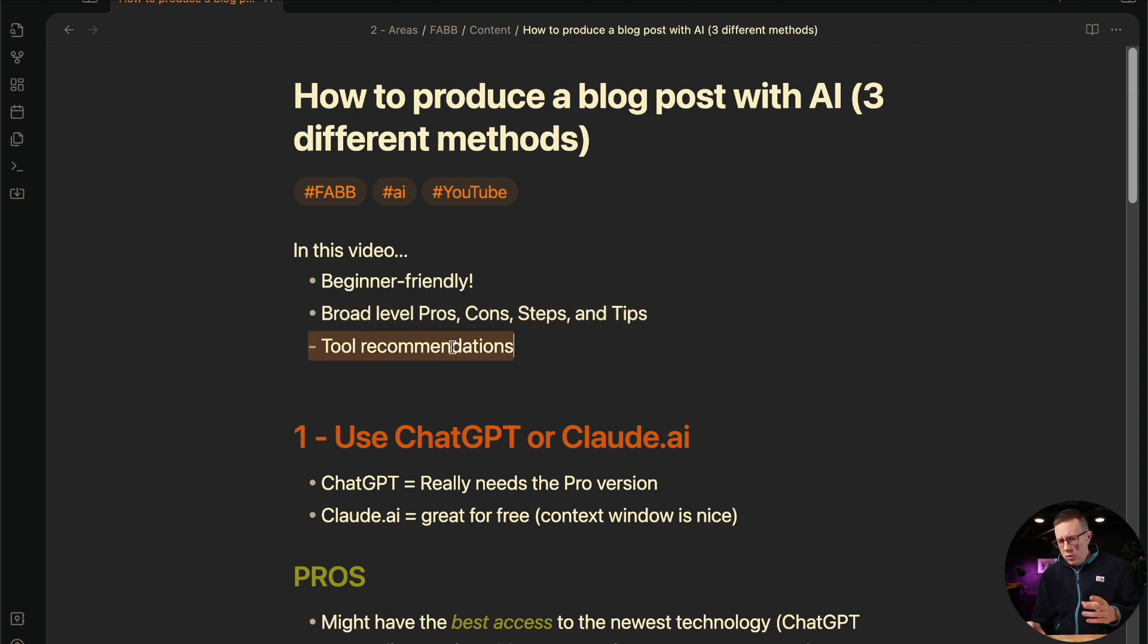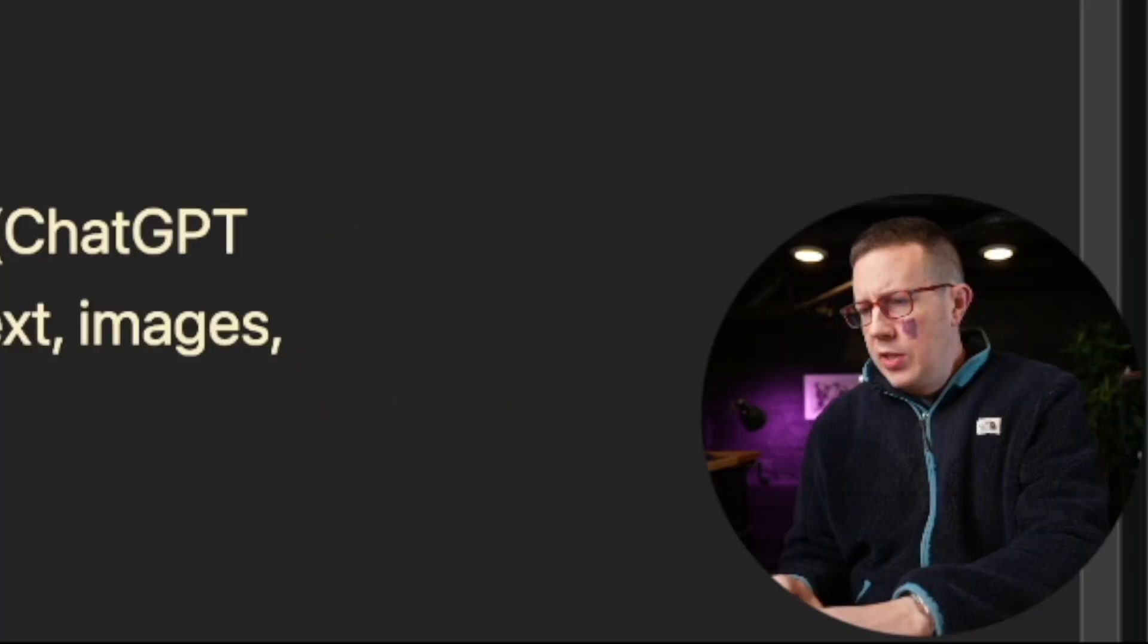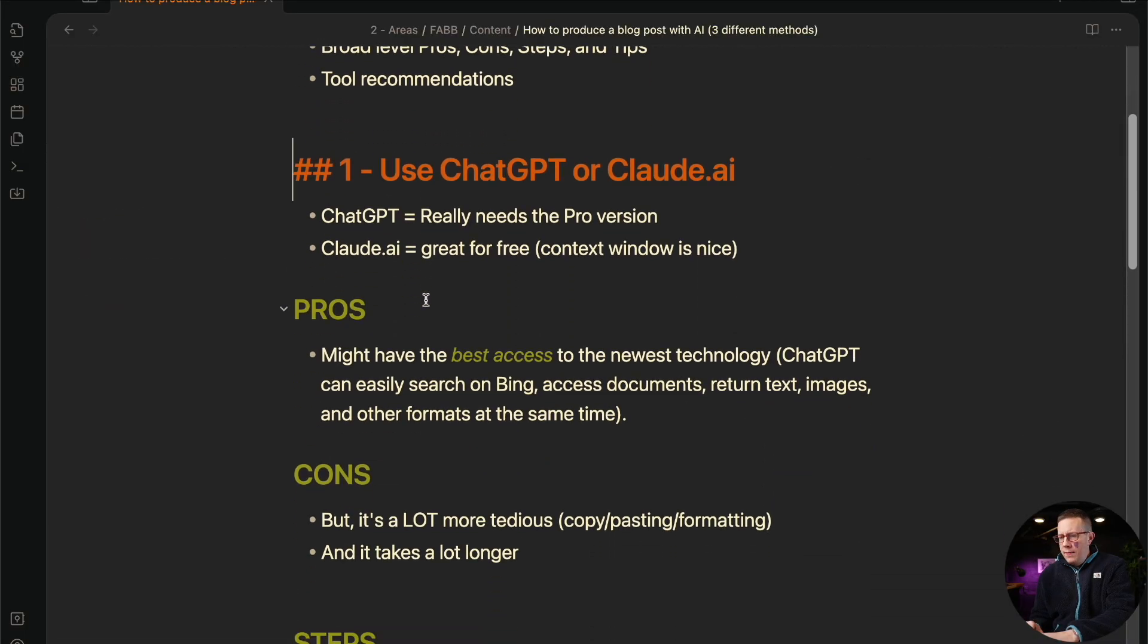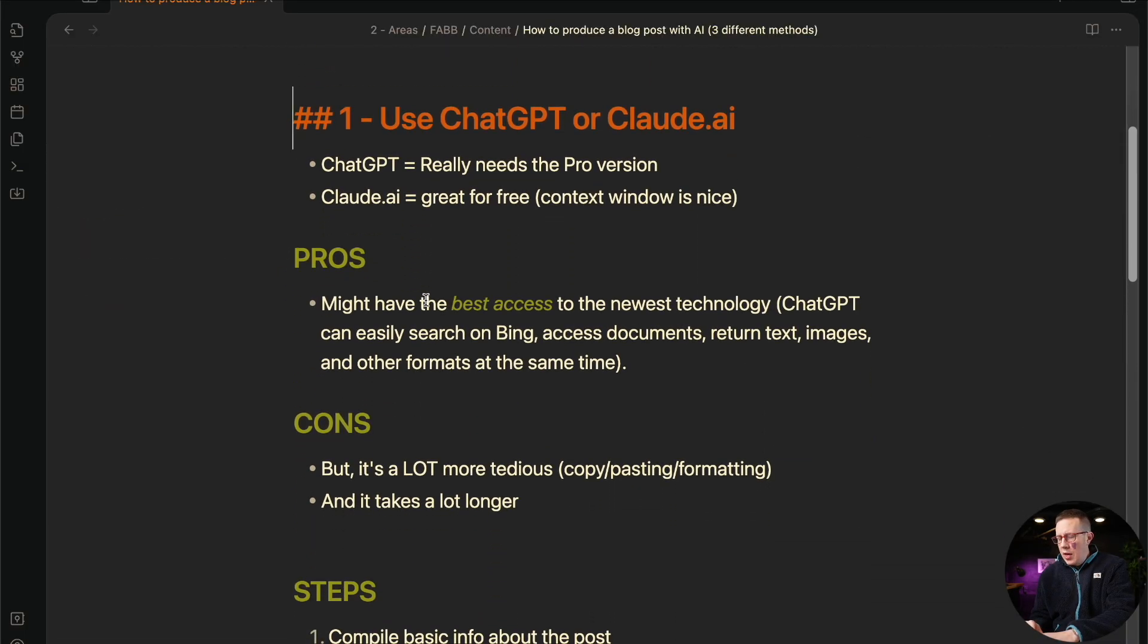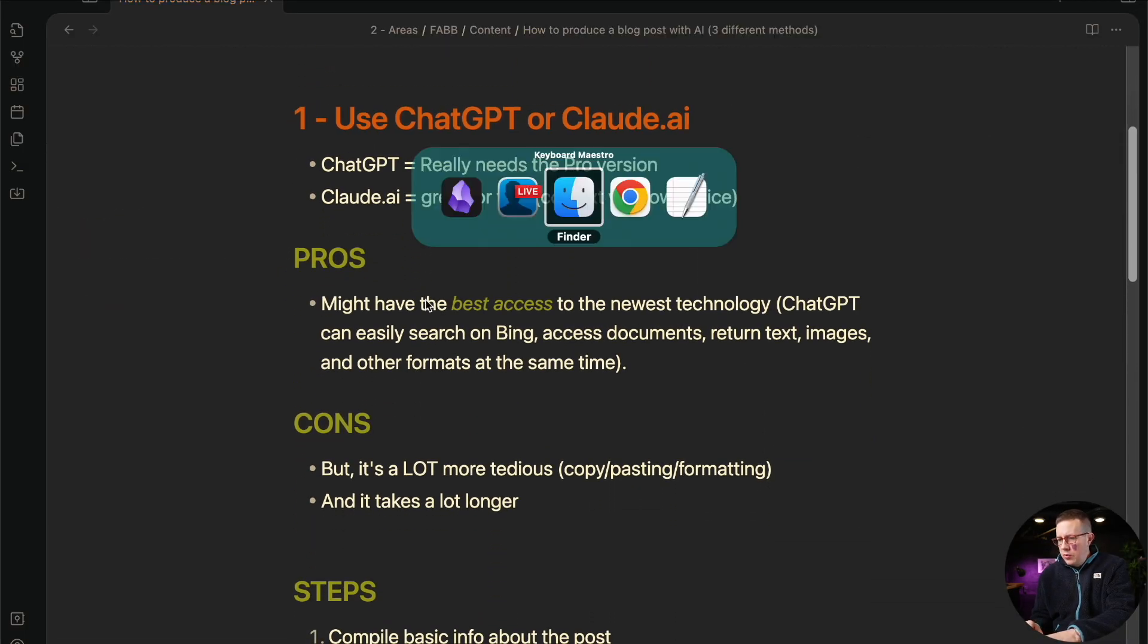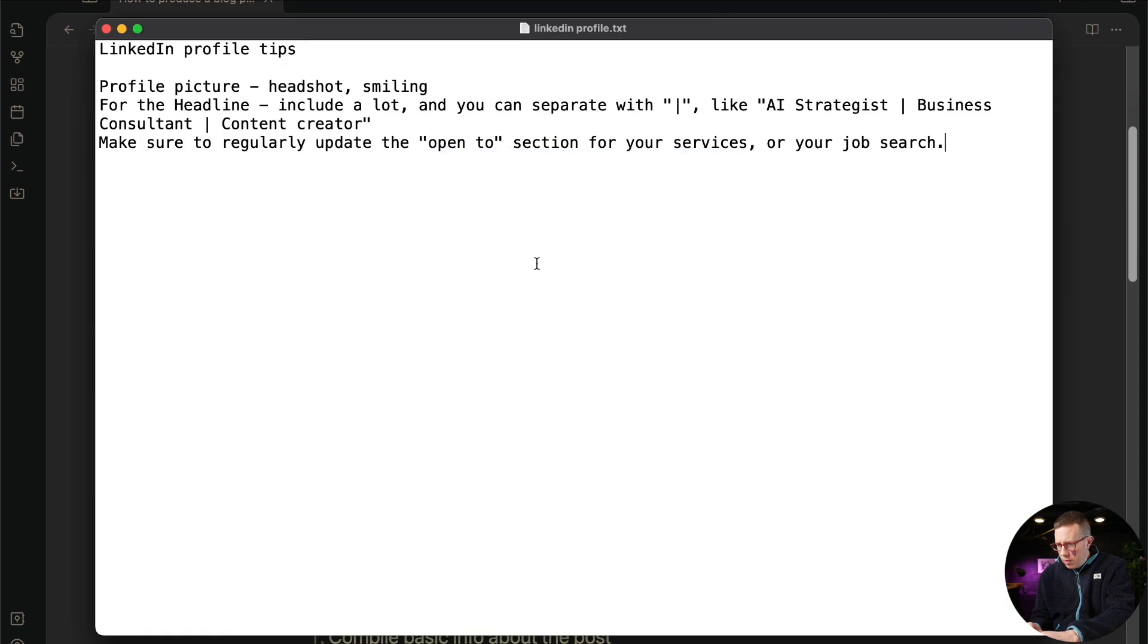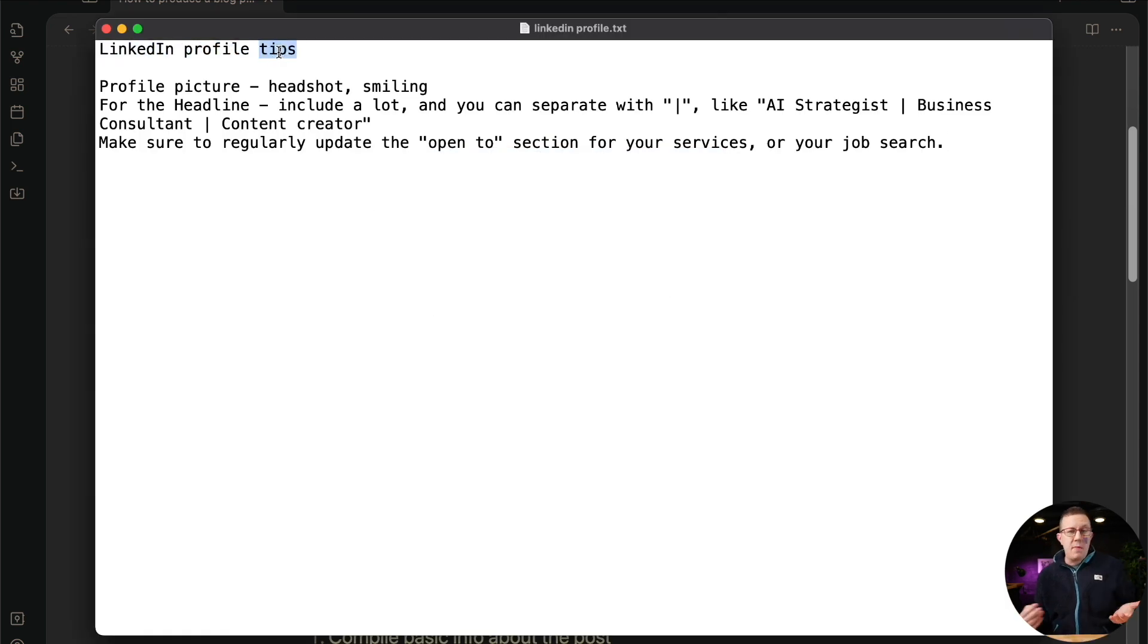And I'll also talk a lot about tool recommendations to start. So let's just dive in. For all of these examples, I am going to be using a brand new blog post on LinkedIn profile tips. This is top of mind for me at the moment.